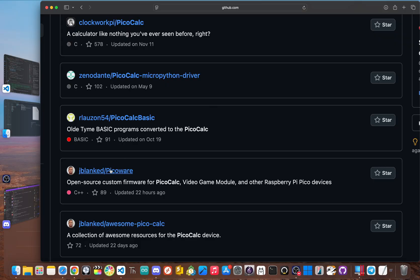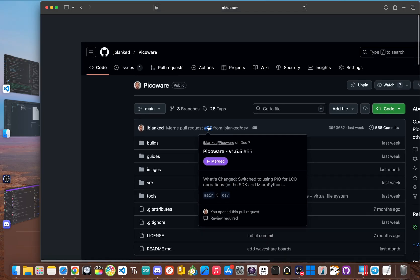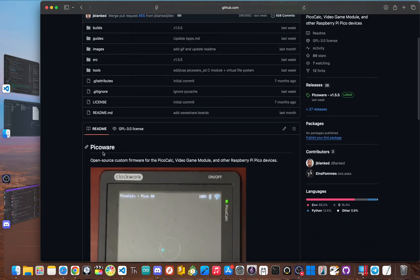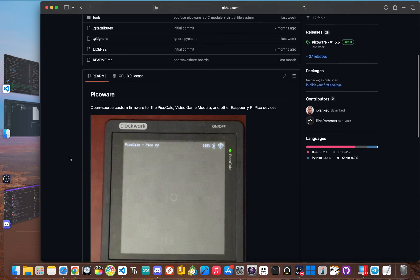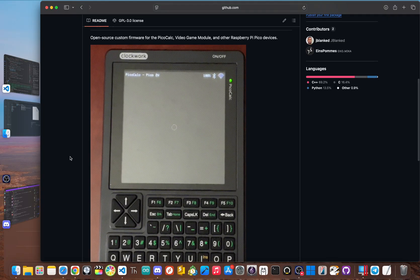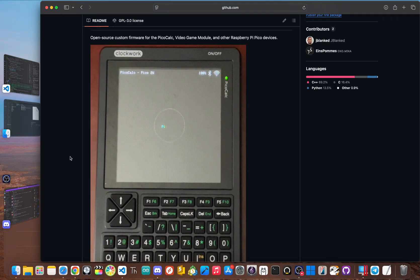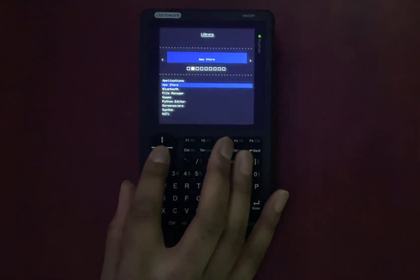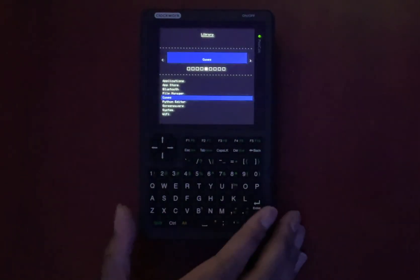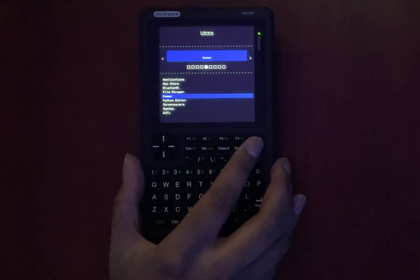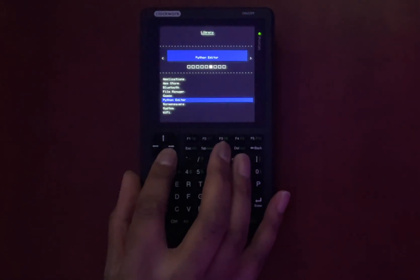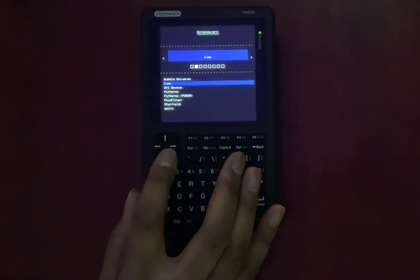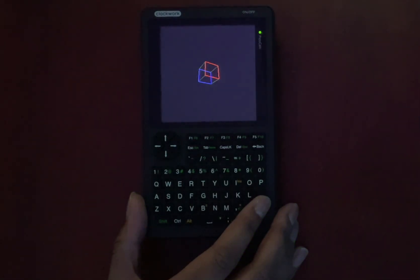Once installed, PicoWare gives the device a proper graphical interface and a suite of powerful tools, including an on-device Python editor, a full app system, and even its own app store that you can access right from the device. It truly shows what this hardware is capable of, but it also highlights a central issue. This level of functionality shouldn't depend on a single separate project. It's the kind of thing the company and the community should have been building together from day one.